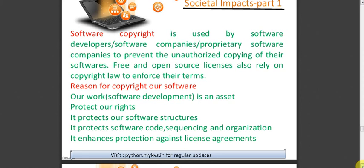The reason for copyright of our software: our work is an asset always. Suppose a person writes a nice poem — it is an asset to that person. Suppose a person develops software — that is also an asset. To protect our rights, we have to take the copyright. It protects our software structure, protects the software code, sequencing and organization, and it enhances protection against license agreements. That is the reason for copyright of software.